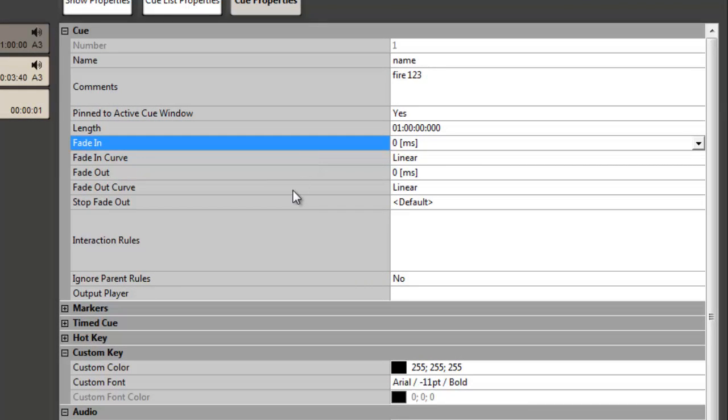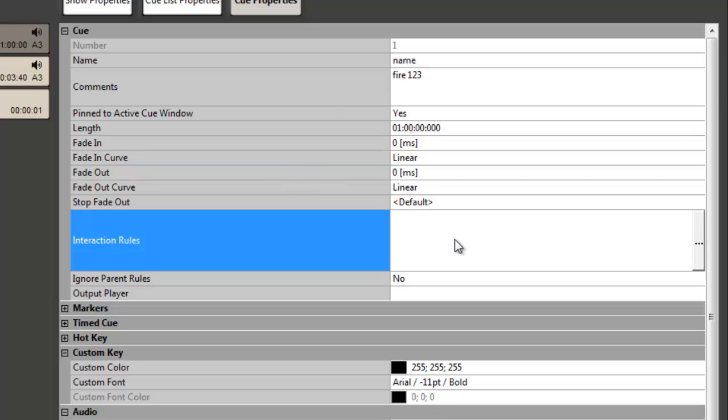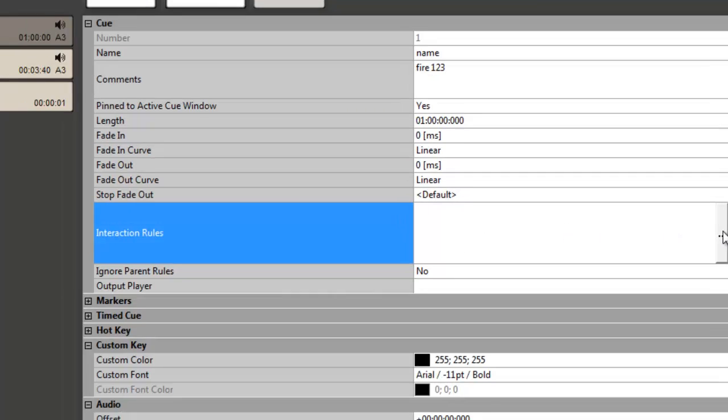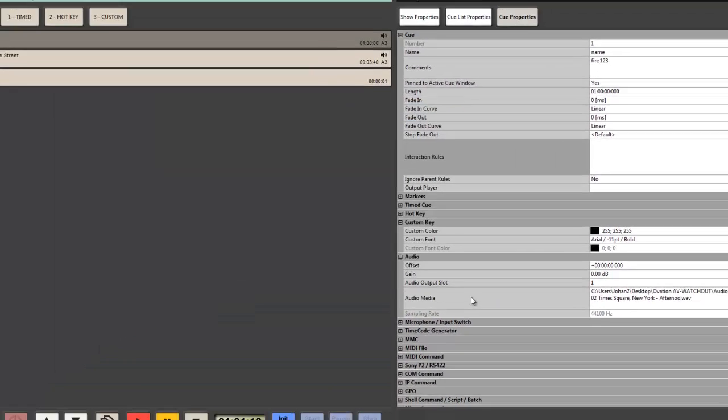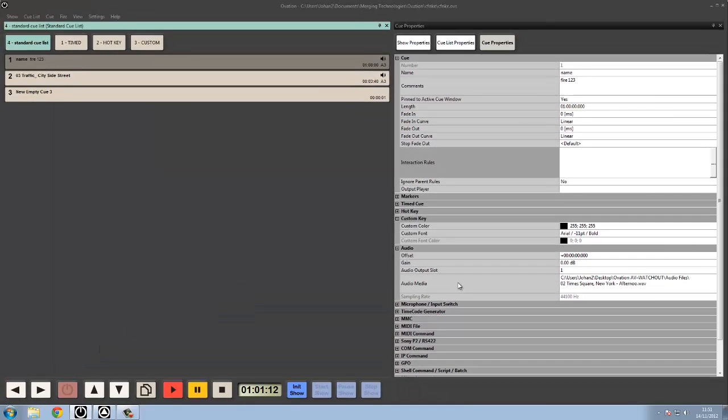We can also address this in the active queue window, which we'll look at in the video about active queue window editing, but we can manually type them in here. We can also set interaction rules, so we can set the interaction rules for the individual queue. For information on the interaction rules themselves, just watch the video about the interaction rules.